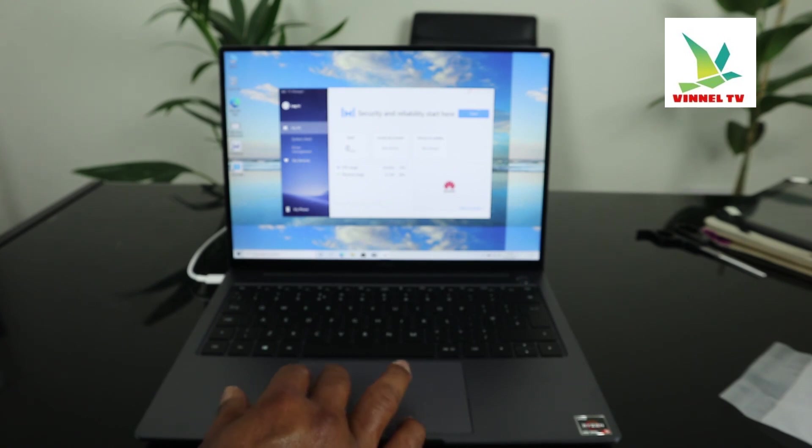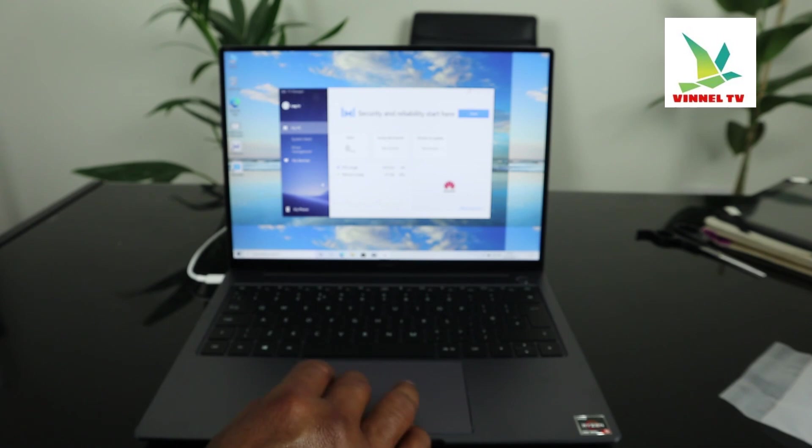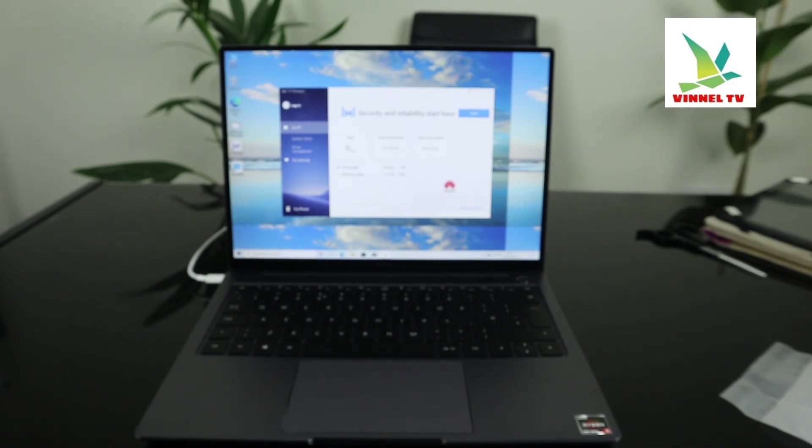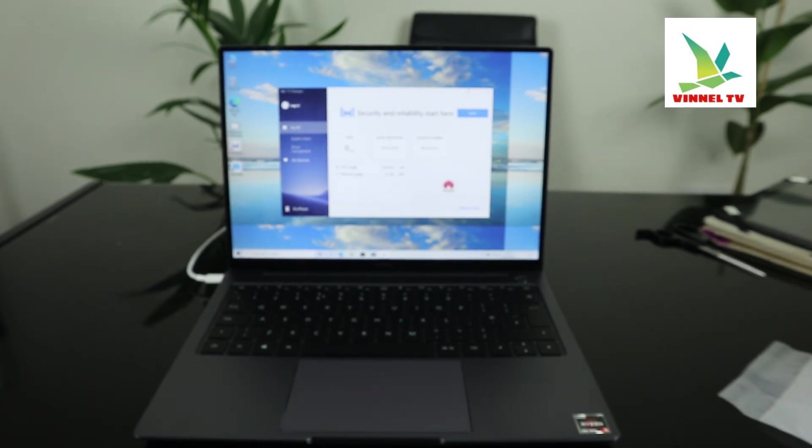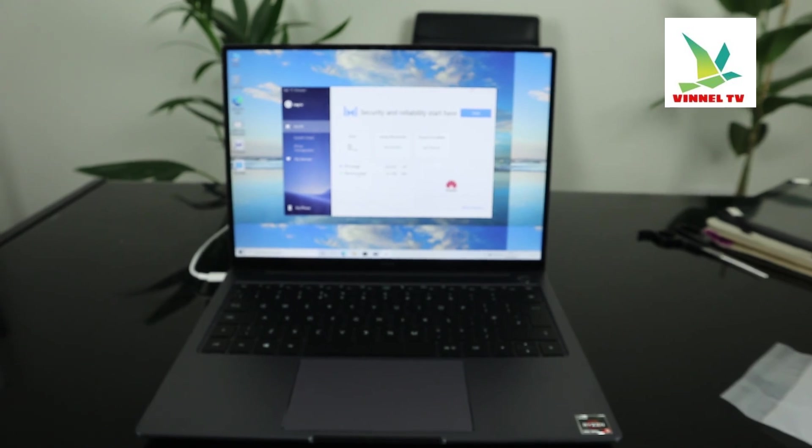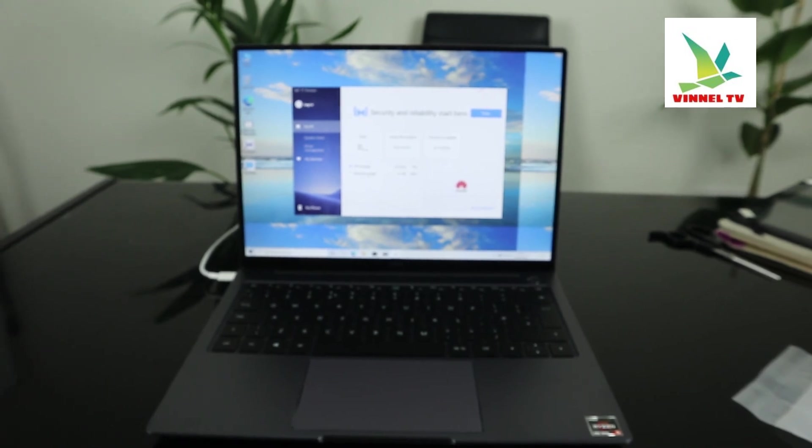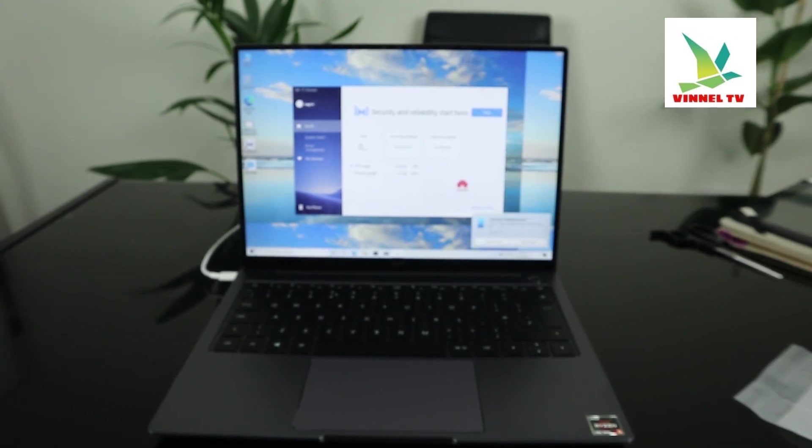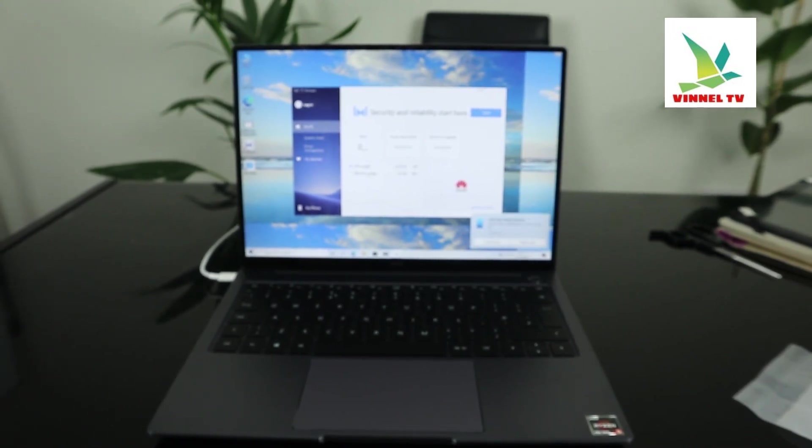So guys, thank you very much. I just wanted to show you how to set this up, connect it to Wi-Fi network. Thank you.